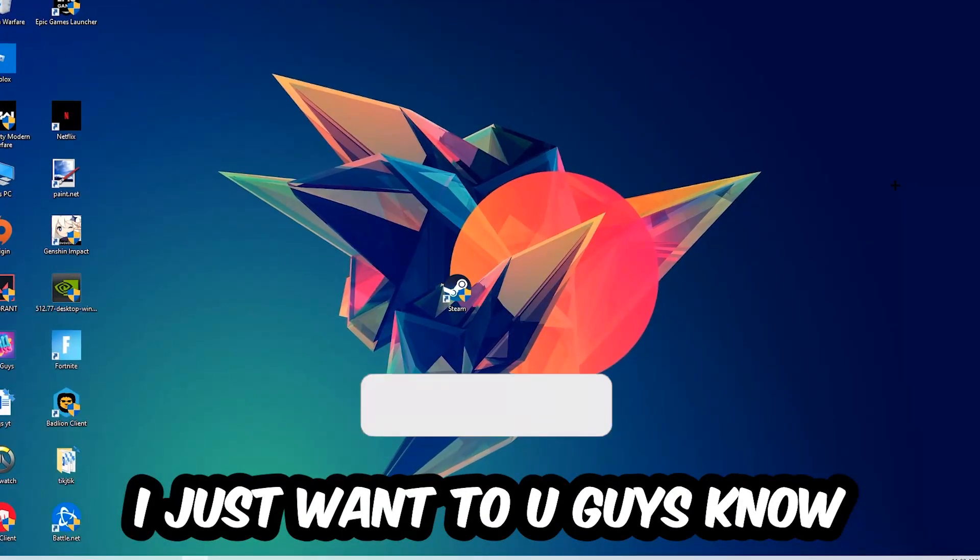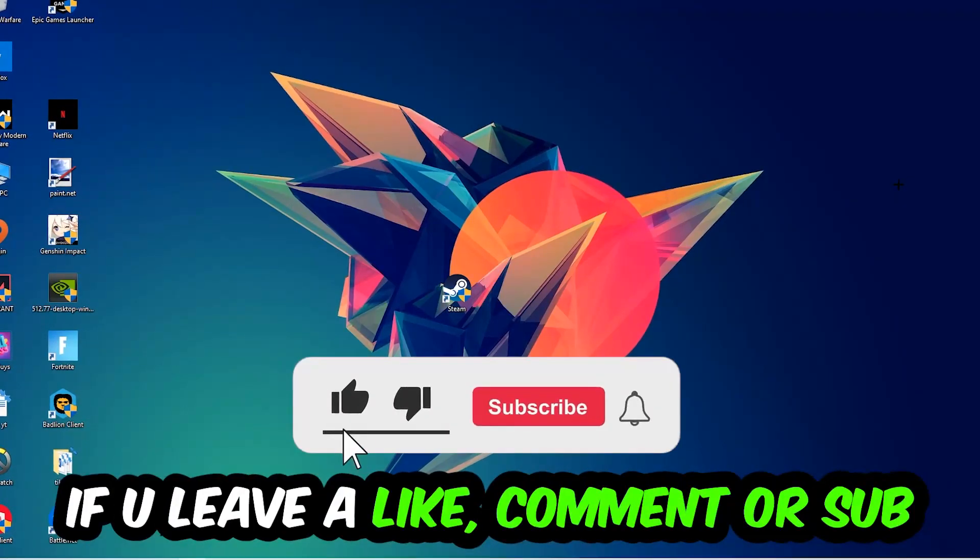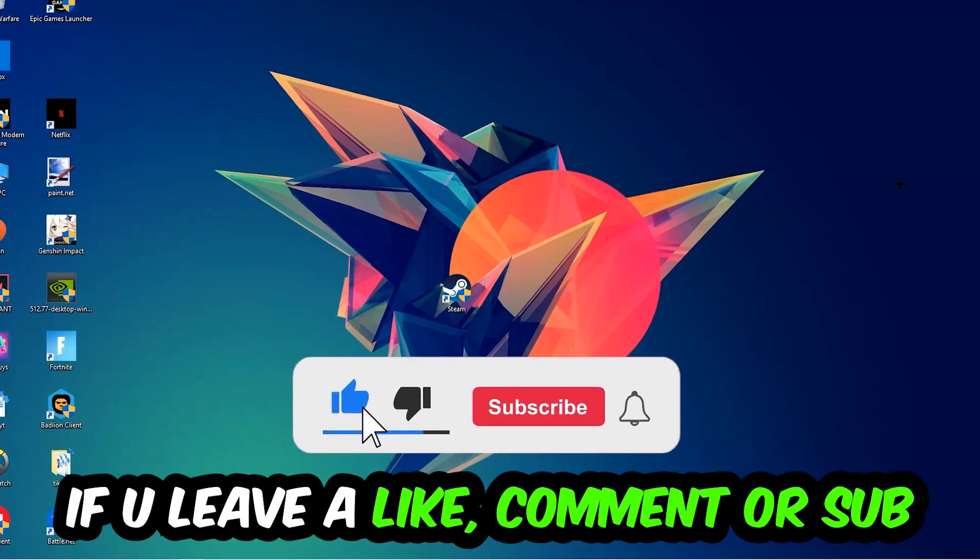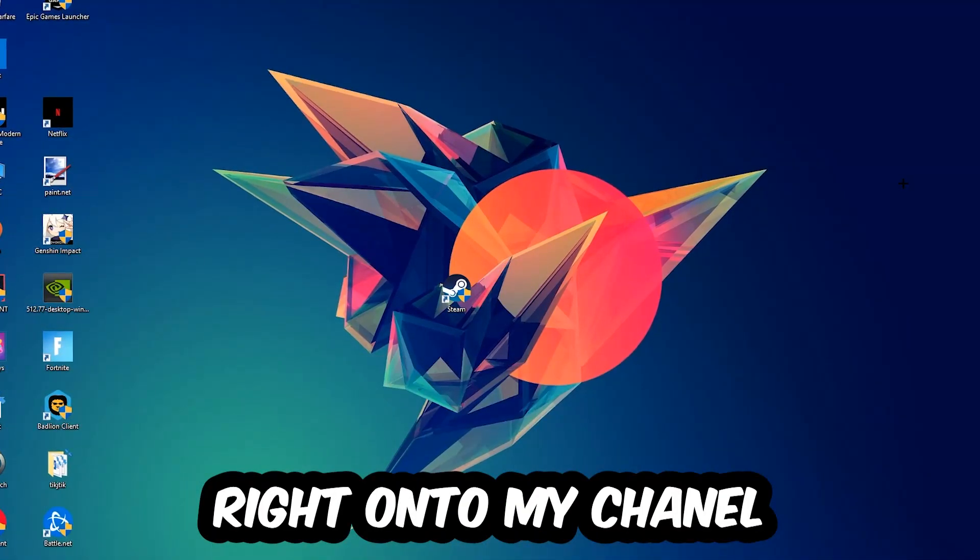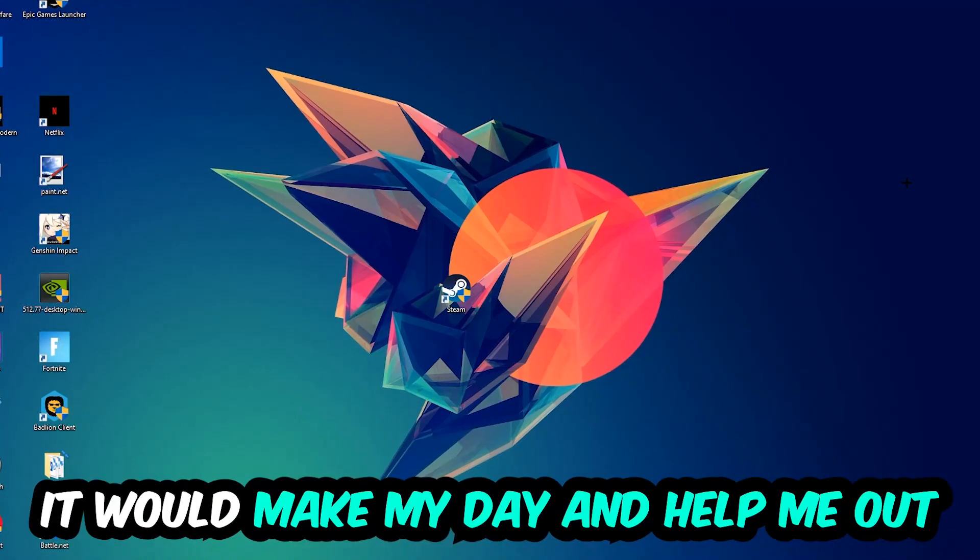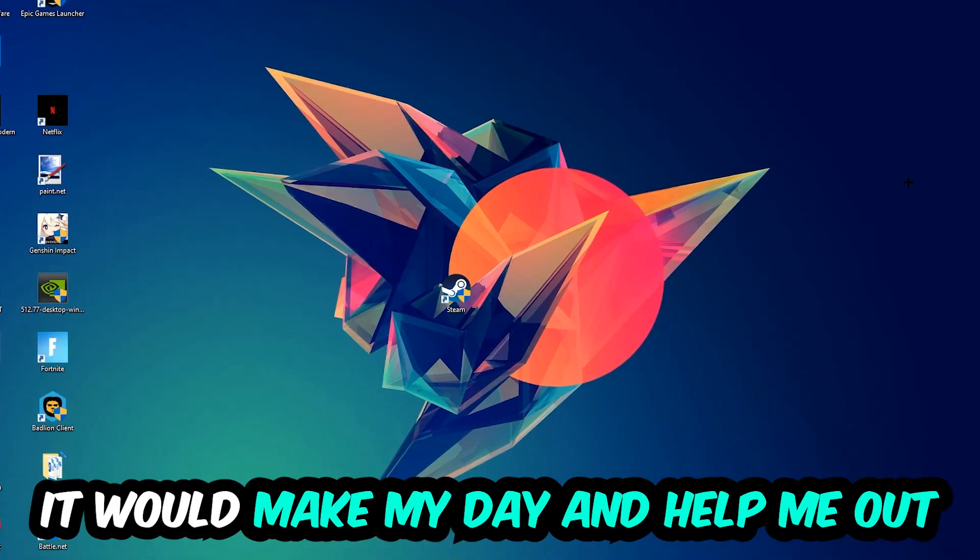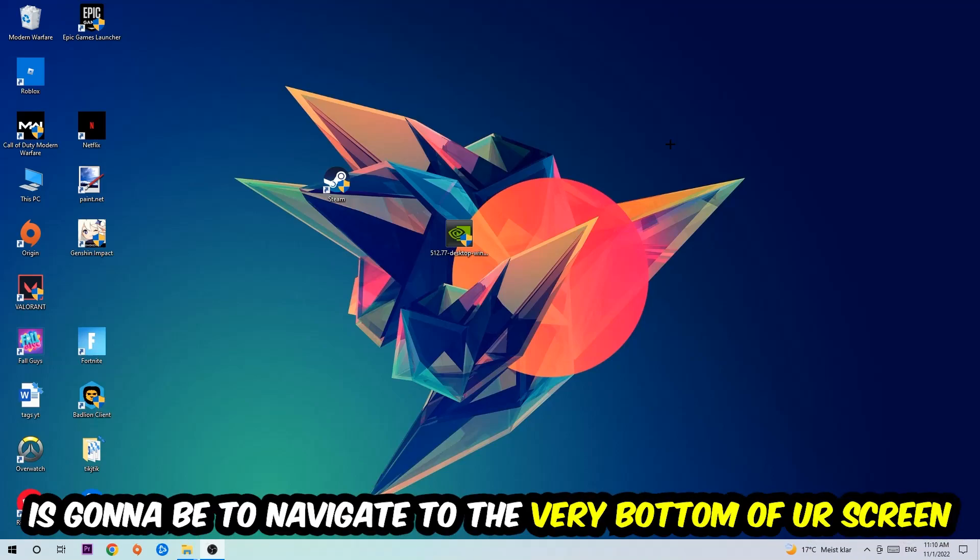Before we start I just want to let you guys know that I would really appreciate it if you would leave a like, a comment, or a subscription on my YouTube channel. It would really make my day and help me out as a little YouTuber. So the first step I would recommend for everybody is to simply navigate to the very bottom of your screen.